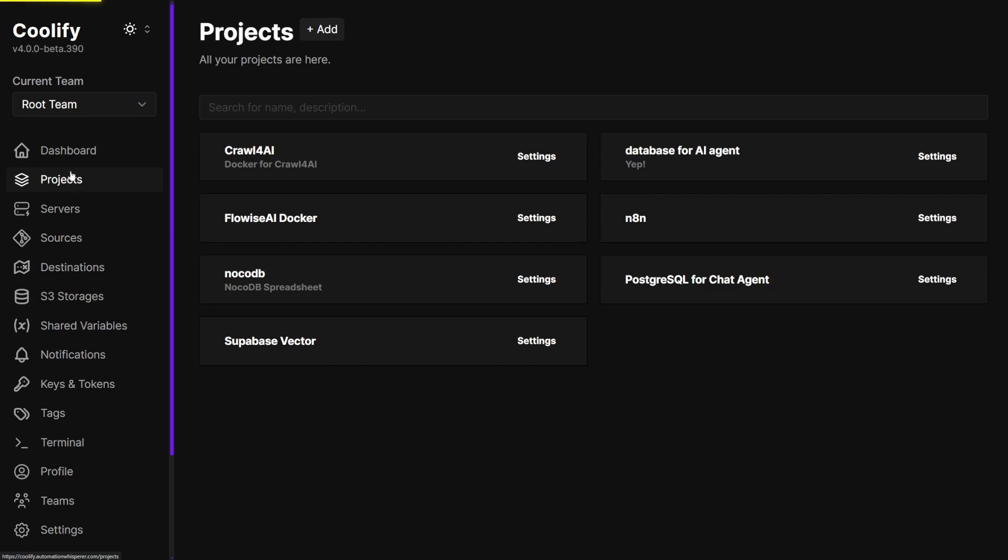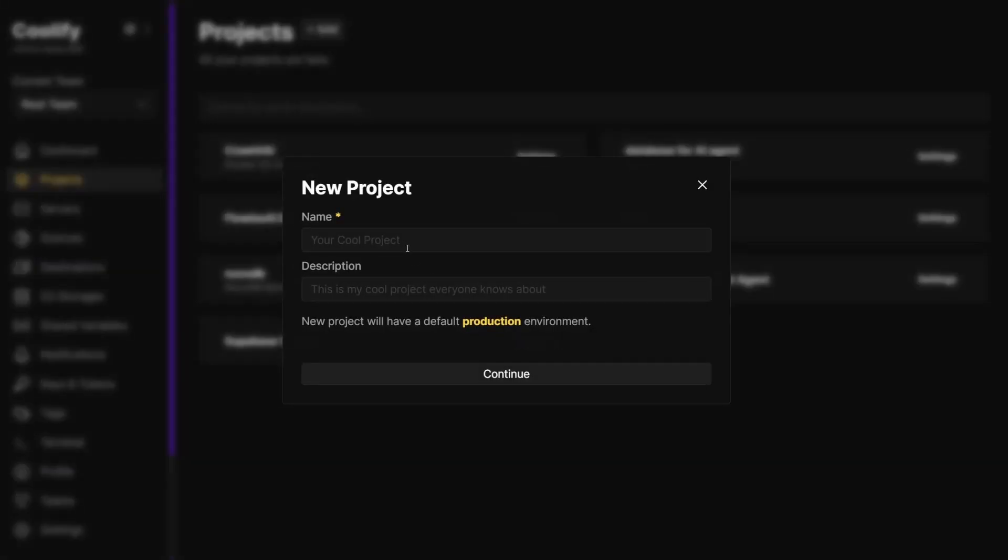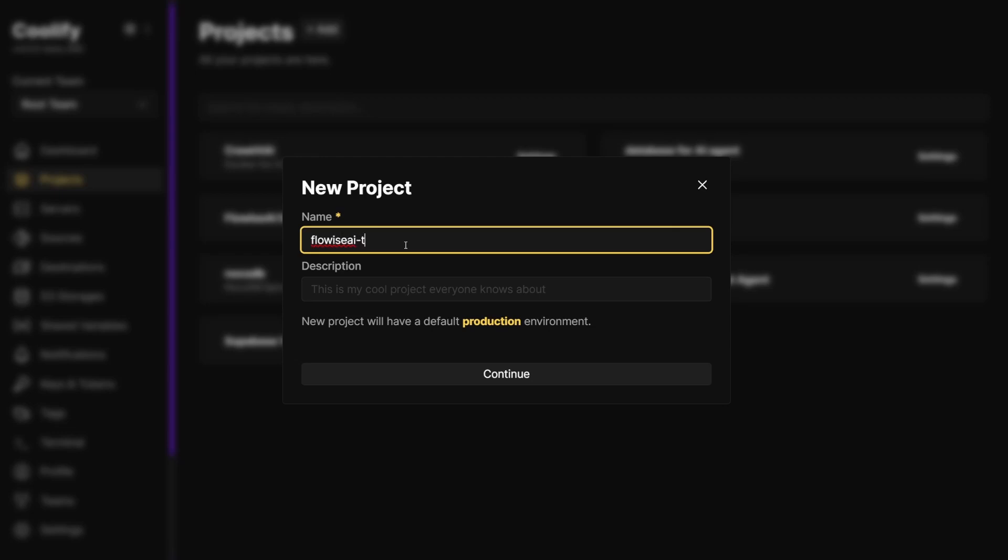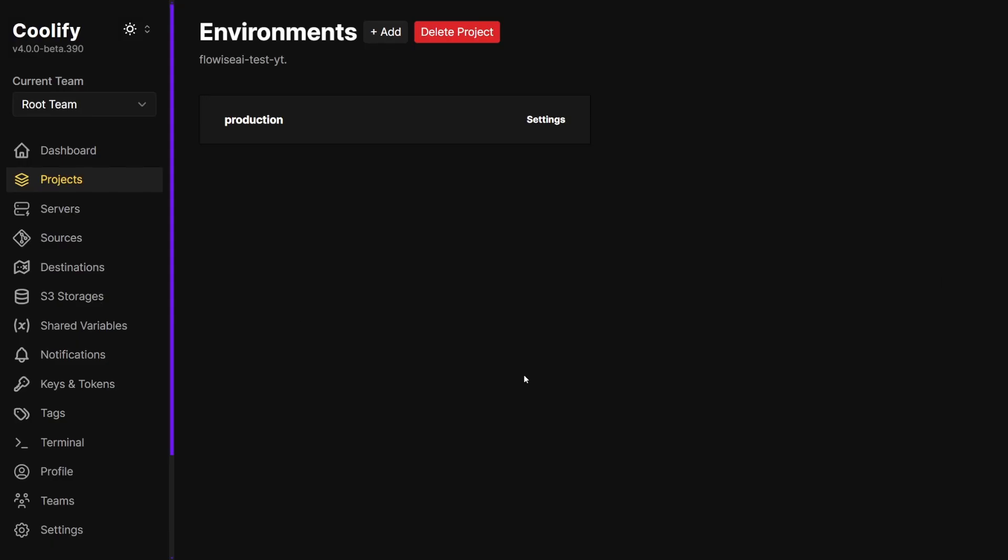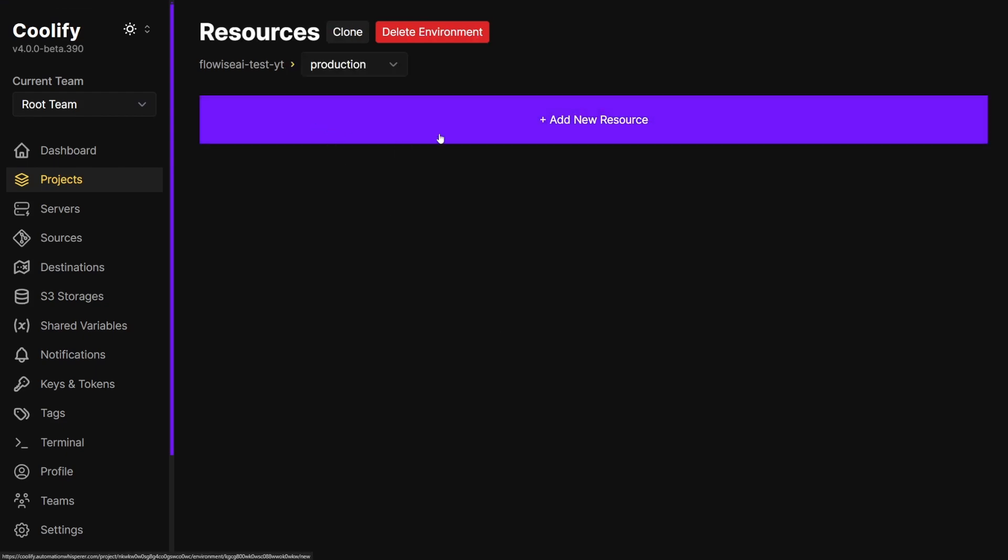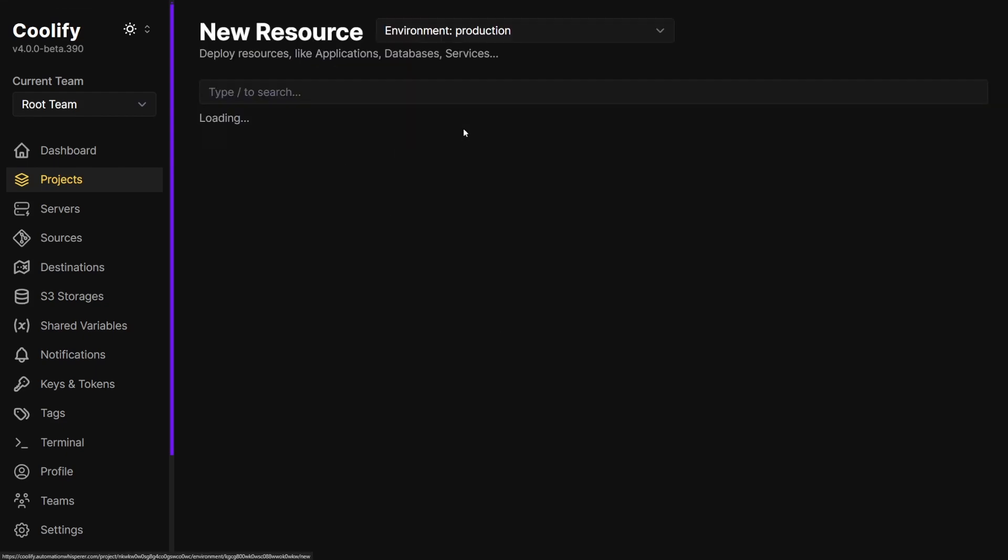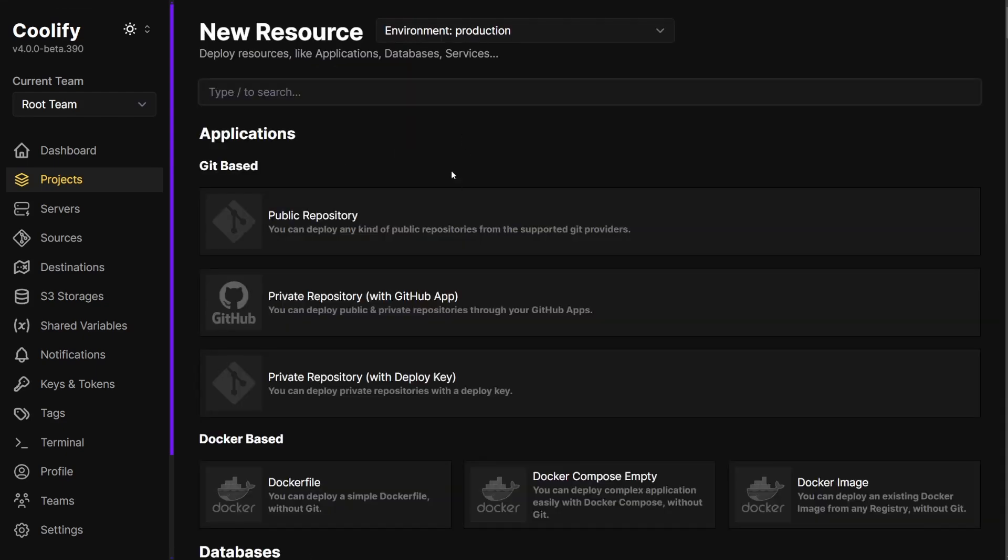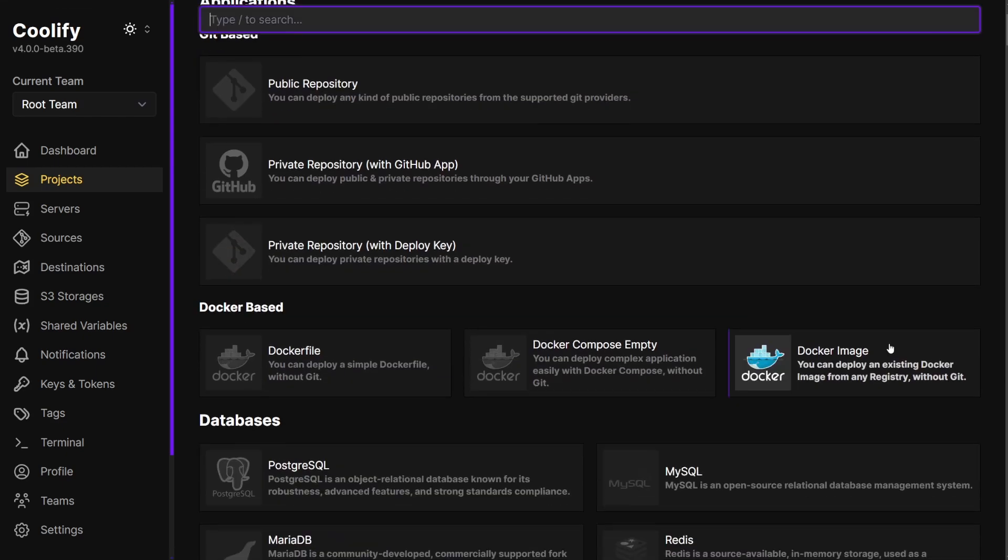Of course, let's go to our Projects in your Coolify dashboard. Go ahead and add a project. Let's just call this Flowise AI Test YouTube. We're just going to click Production. We're going to add a resource, and then for this we're just going to go down here to the Docker Image because that's all we're going to set up.